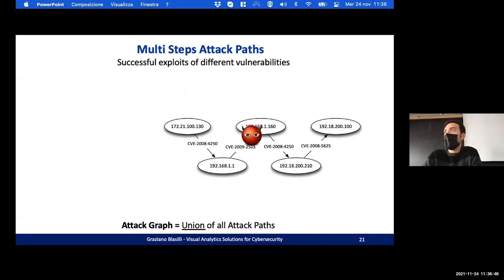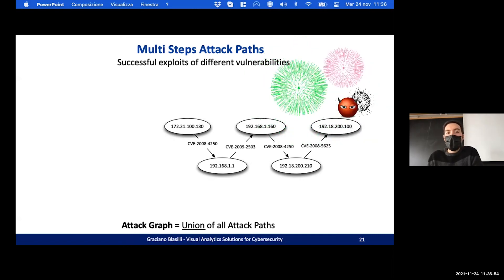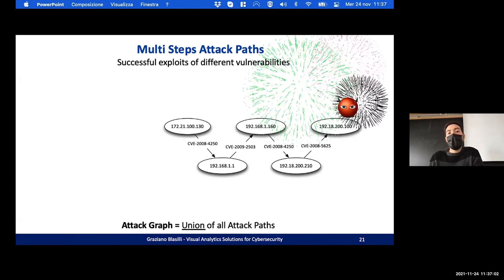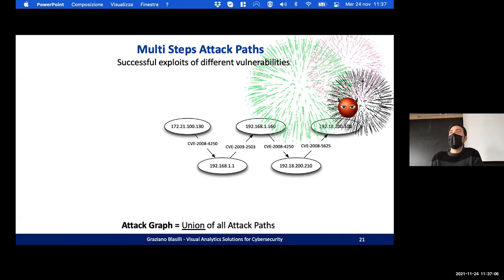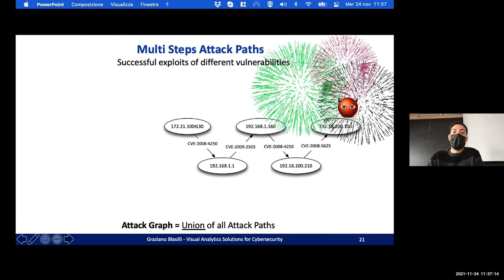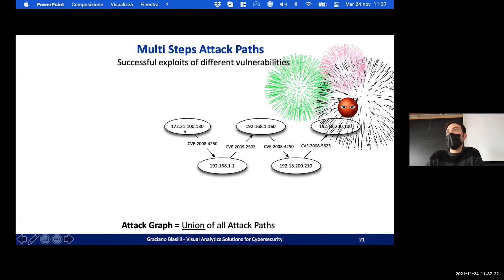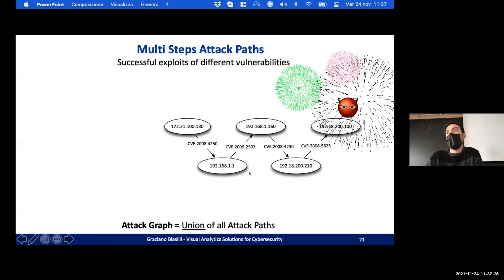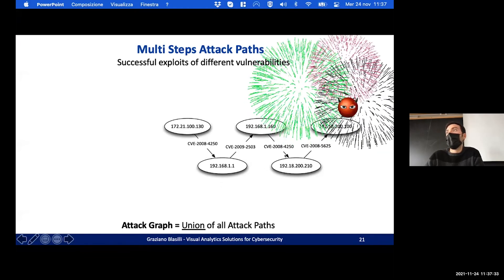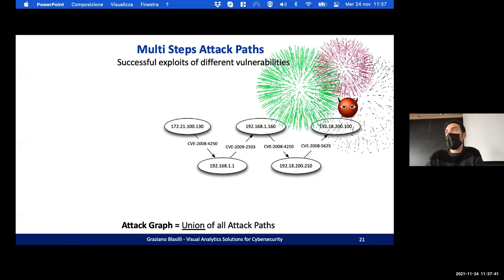The multi-step attack starts from the source and reaches the target. It is common when an attacker wants to reach a critical machine, like a server, that is protected and not exposed to the internet. For example, a company has a web server exposed on the internet connected to a database machine. The attacker can exploit a vulnerability on the database through the web server, and then move to other nodes of the network until reaching a critical node.